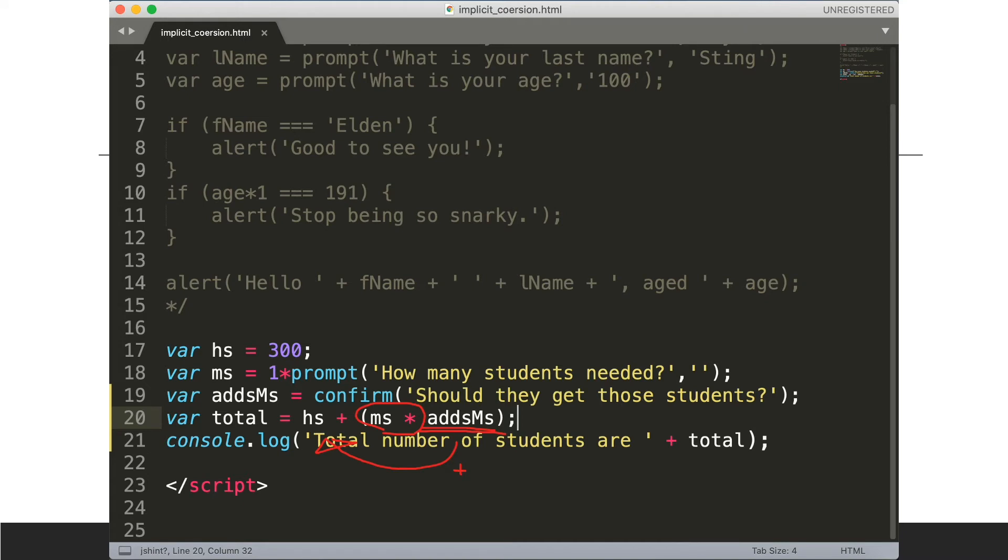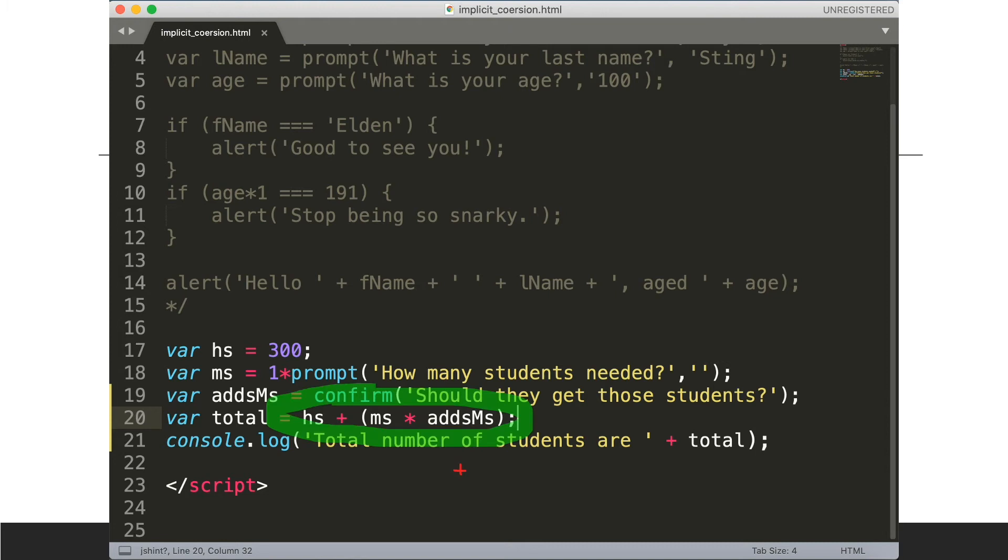So if addMs is true we'll get ms times one and adding that to hs. If addMs is zero, ms times zero is zero and hs gets zero added to it.